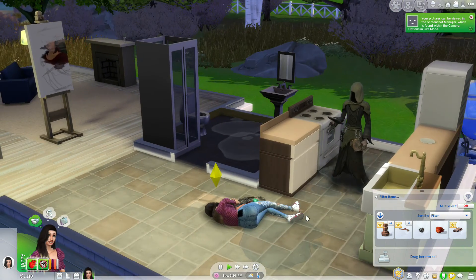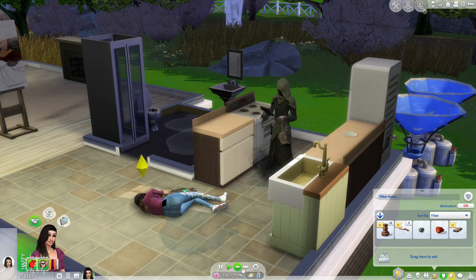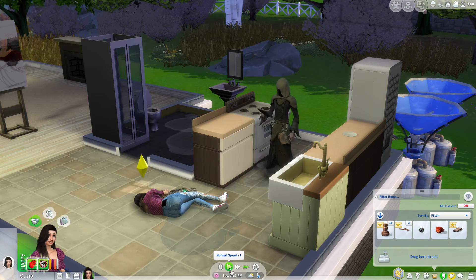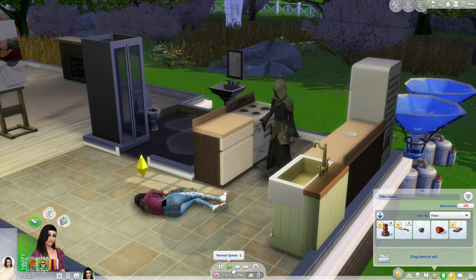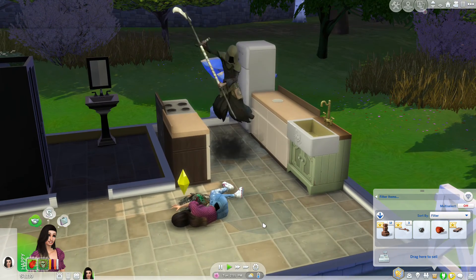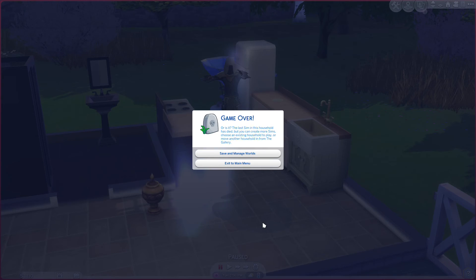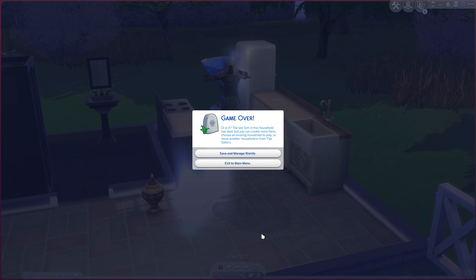Hurry up, Grim, I don't have all day! He's like, I'm just gonna do my thing. Game over. Well, I guess that's the end of our game — we didn't even make it that long. Like, comment and subscribe, and I will see you guys in the next episode. Bye!